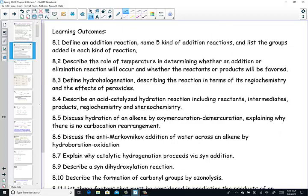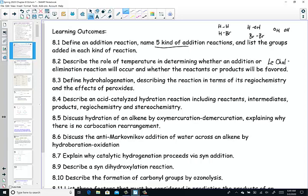I've done a great job previewing all the different kinds of addition reactions and described these learning outcomes. You'll define the addition reaction — there are five kinds of addition. Really, what you're adding across the double bond determines the type. Are you adding a hydrogen molecule? A hydrogen halide? An HOH? Two halogens? All of these help us figure out the type. You'll describe the role of temperature in determining whether an addition or elimination will occur — that's an application of Le Chatelier's principle.